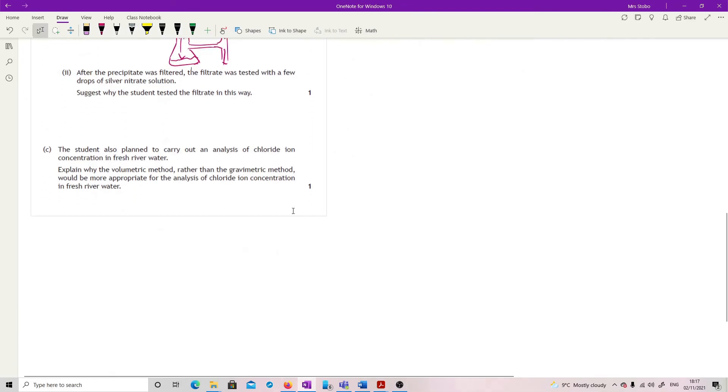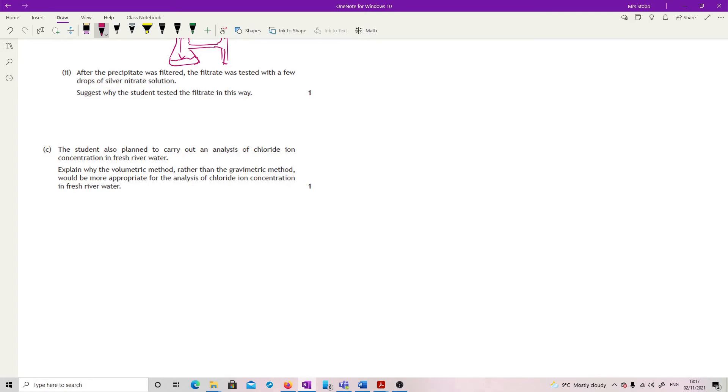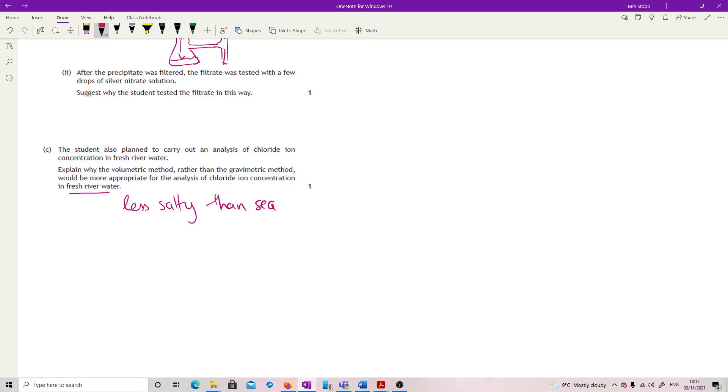And then the last question, the student also carried out an analysis of chloride ion concentration in fresh river water. Explain why volumetric rather than gravimetric would be more appropriate for the analysis of chloride ion concentration in fresh river water. Basically you have to recognize that fresh river water is going to be less salty than seawater. So if that's the case, then you're going to have less chloride ions. So if I've got less chloride ions, I need something that can be more sensitive. Volumetric is going to be much more sensitive than gravimetric. And gravimetric would struggle to actually get enough mass to weigh. So really it's just volumetric is better at low concentrations.